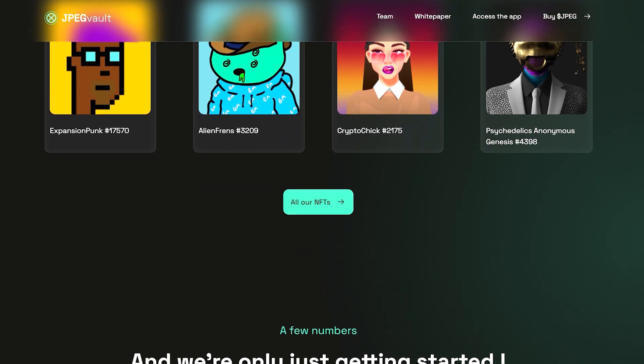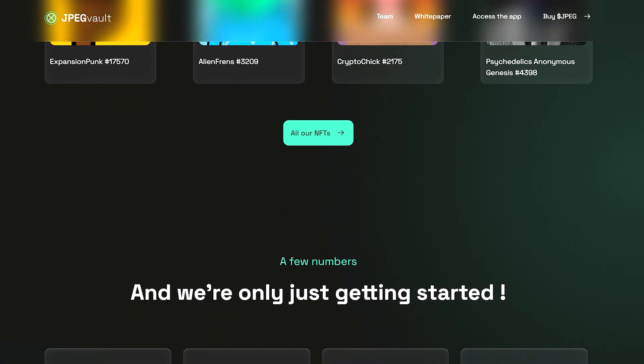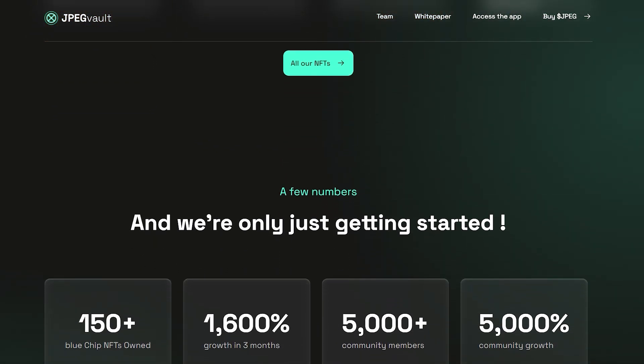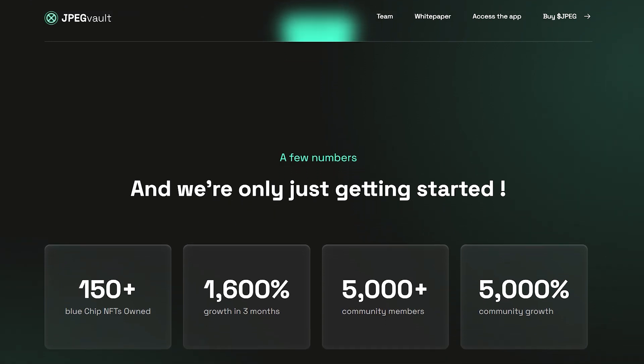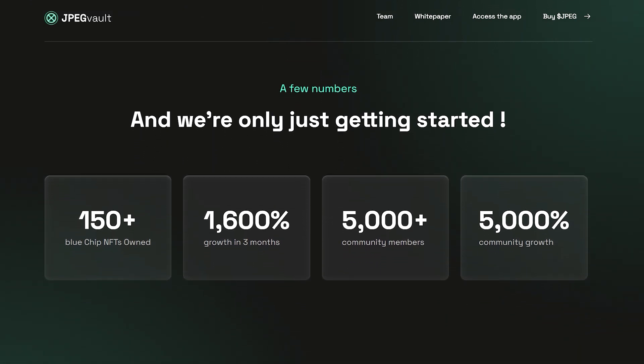When someone does so, they automatically gain partial ownership to all assets owned by JPEG world and benefit from all sales and passive revenue.